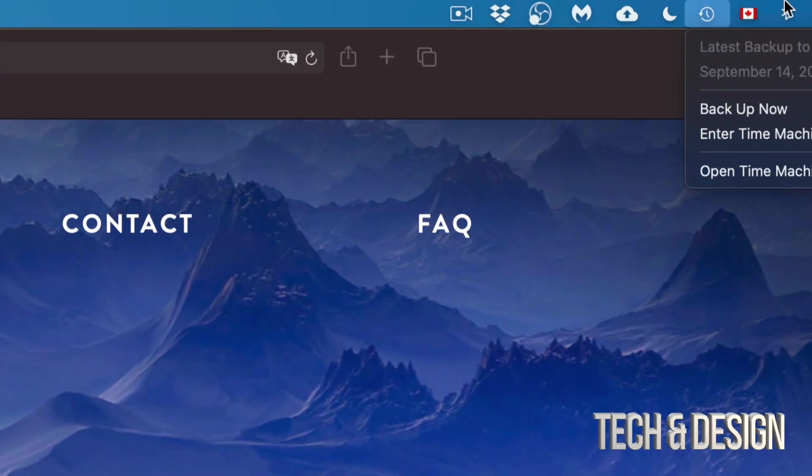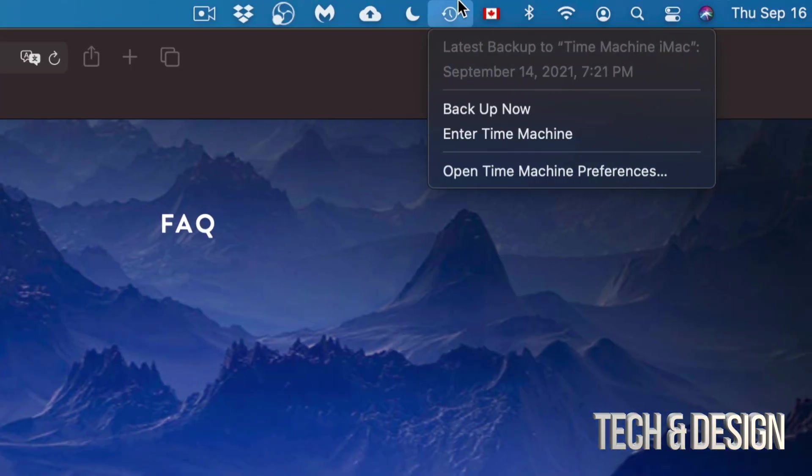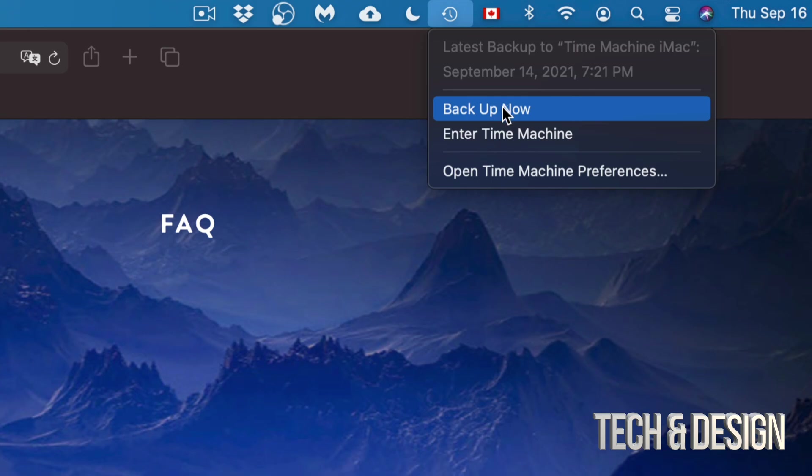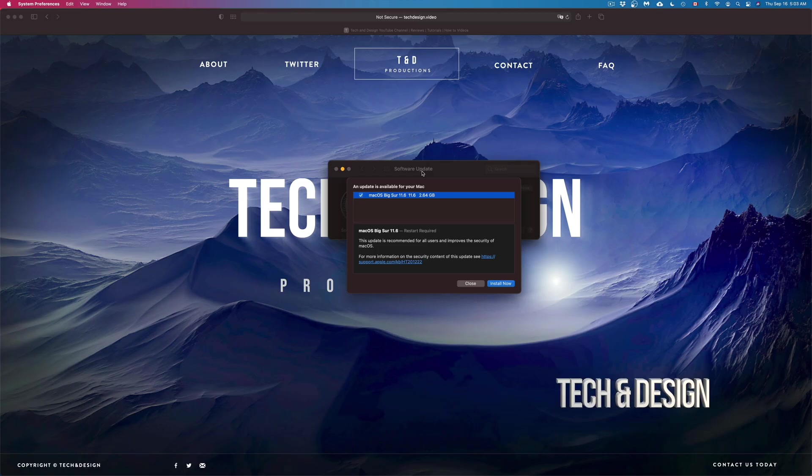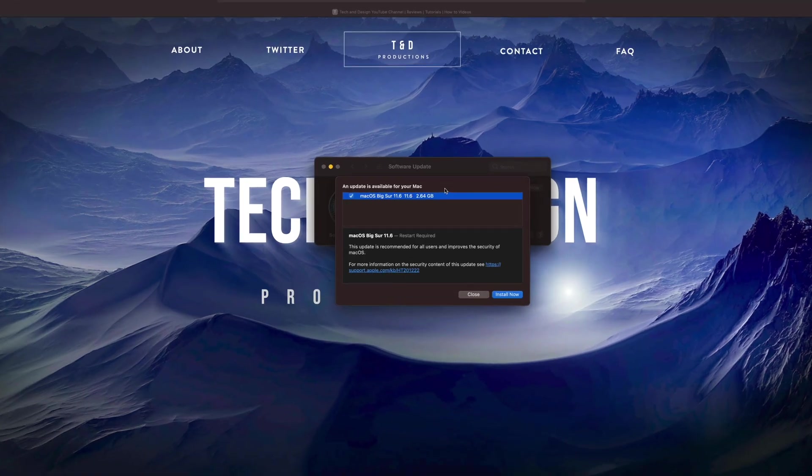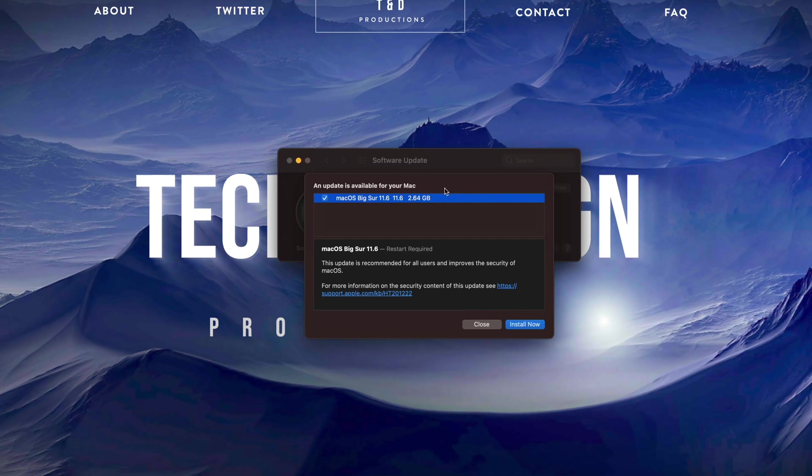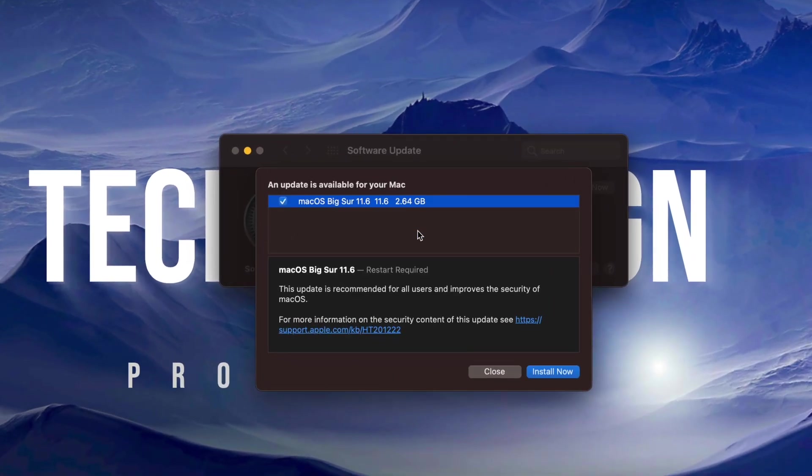a Time Machine backup like I do right now, then you should be okay. Time Machine is something that's already built into your Mac, so just make sure to back it up and you should be fine. If you guys have no idea what I'm talking about Time Machine, just make sure to check out the video that I have on that.